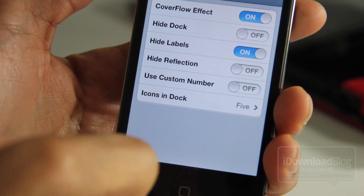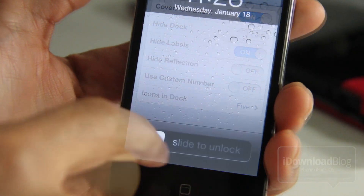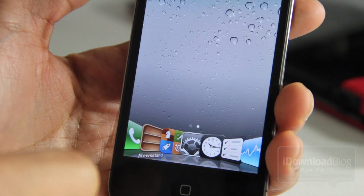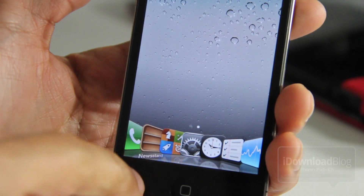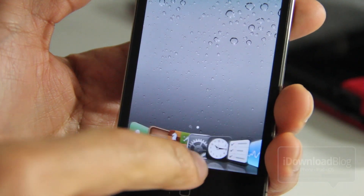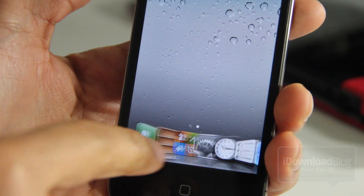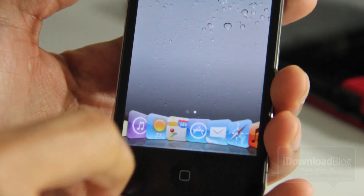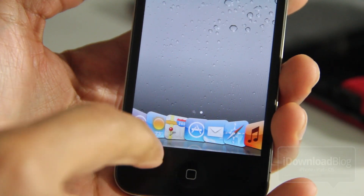You can also customize it a little bit more with Springtomize 2. You can actually hide the labels — you can do all sorts of things with this tweak — and if you already own it, then why not?